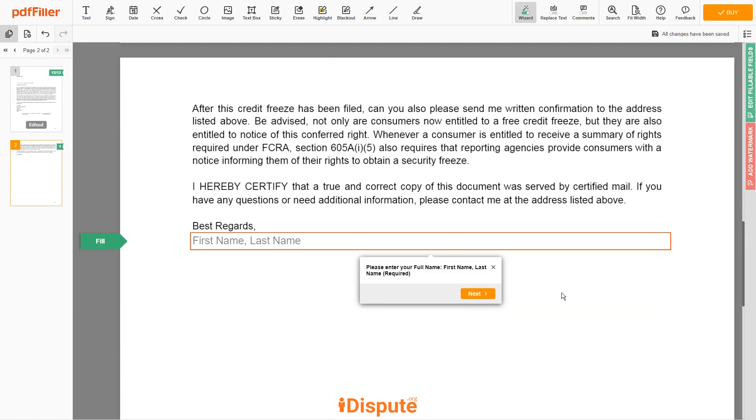Under the text 'Best Regards,' you need to enter your first and last name. John Doe.